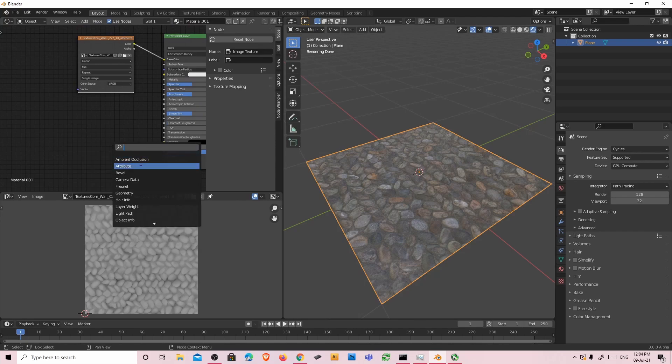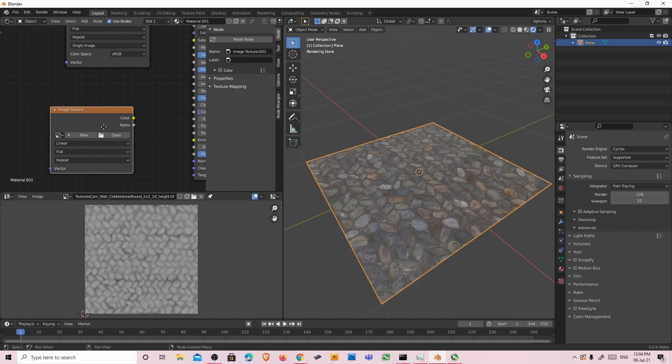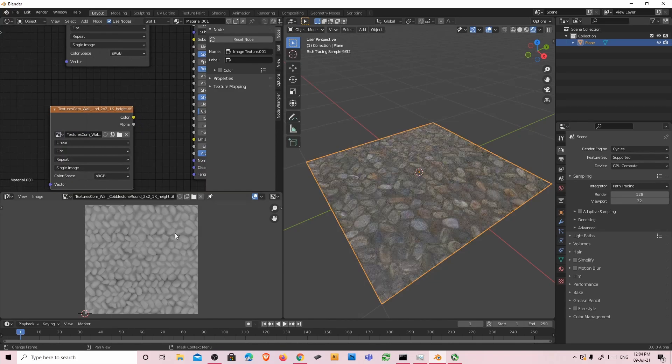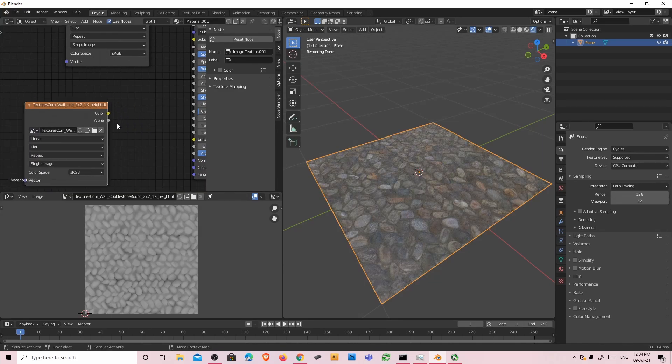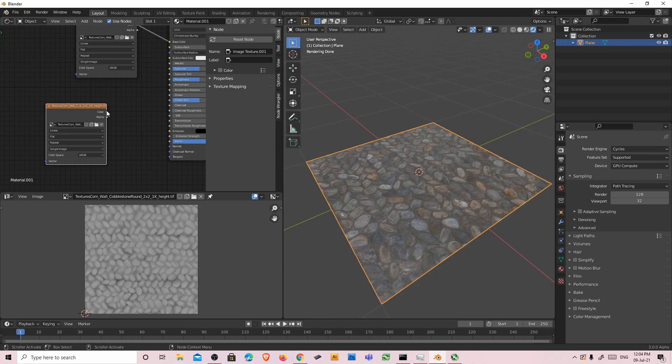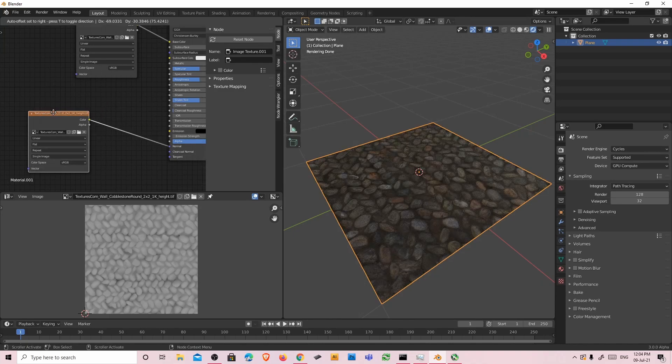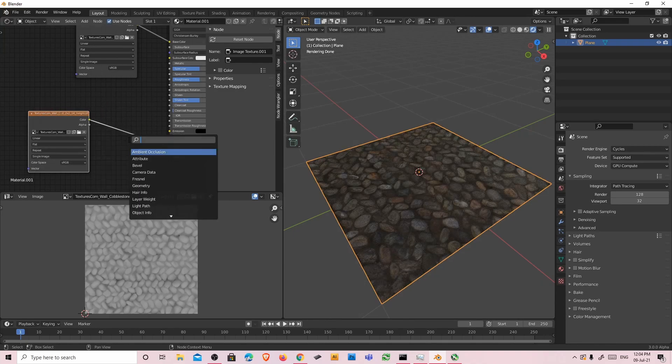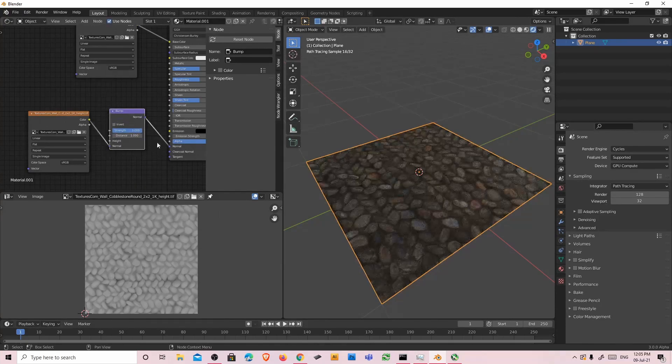Then I'm going to add another image texture. And this one is height. Then I'm going to plug the color into normal and add a bump node. Right over here.